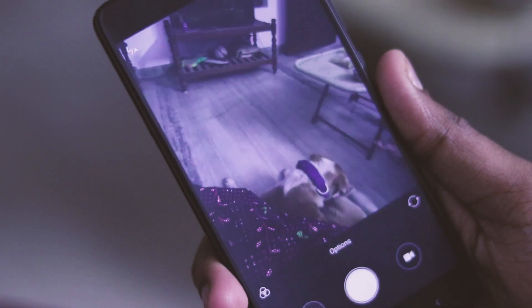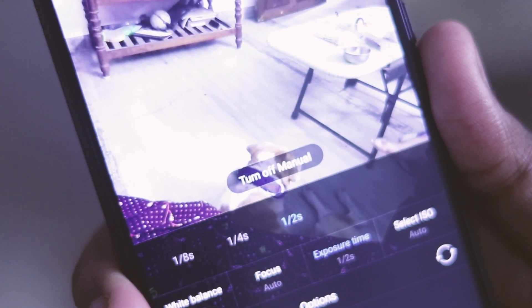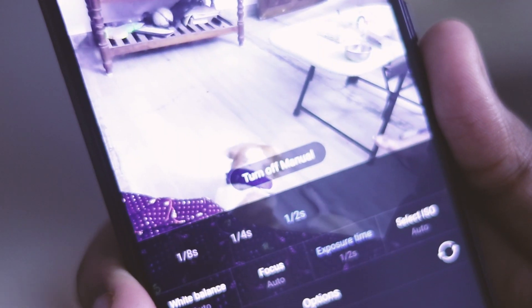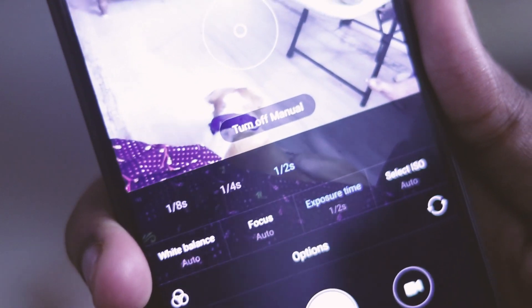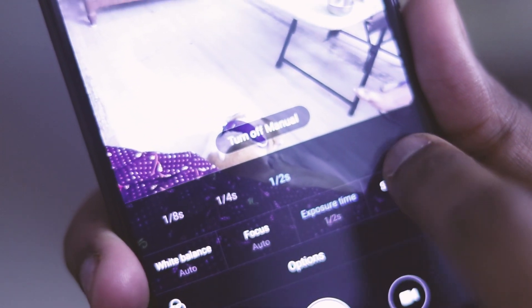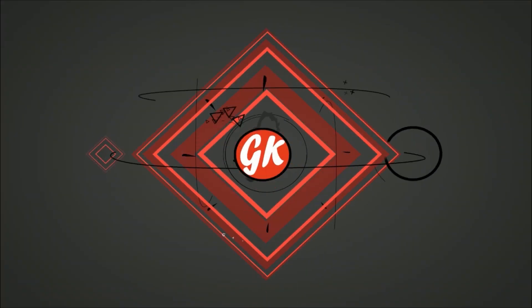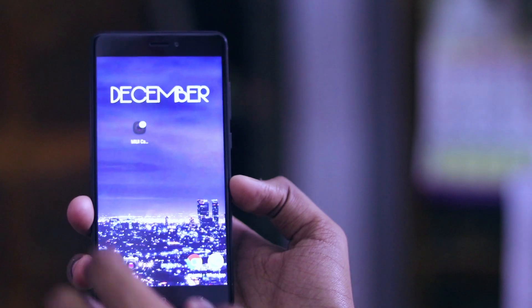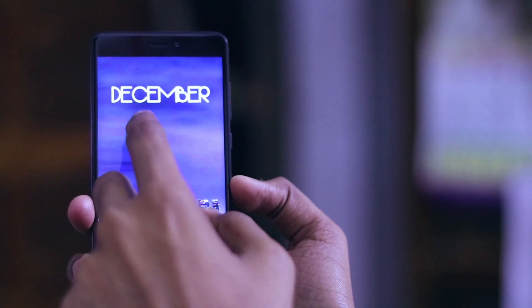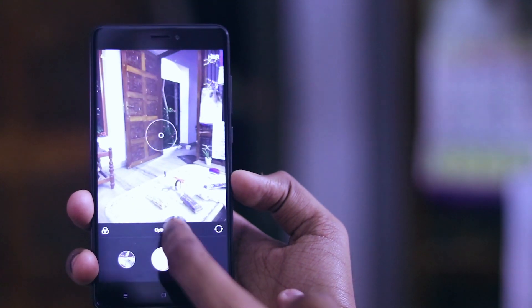Hey guys, I'm Ganesha and you're watching Gadget Cutter. In this episode I'm going to show you how to get the MIUI camera app — it has a lot of features in the manual mode and many other stuff. So without further ado, let's roll. First up, download and install the MIUI camera app from the link given in the description below.